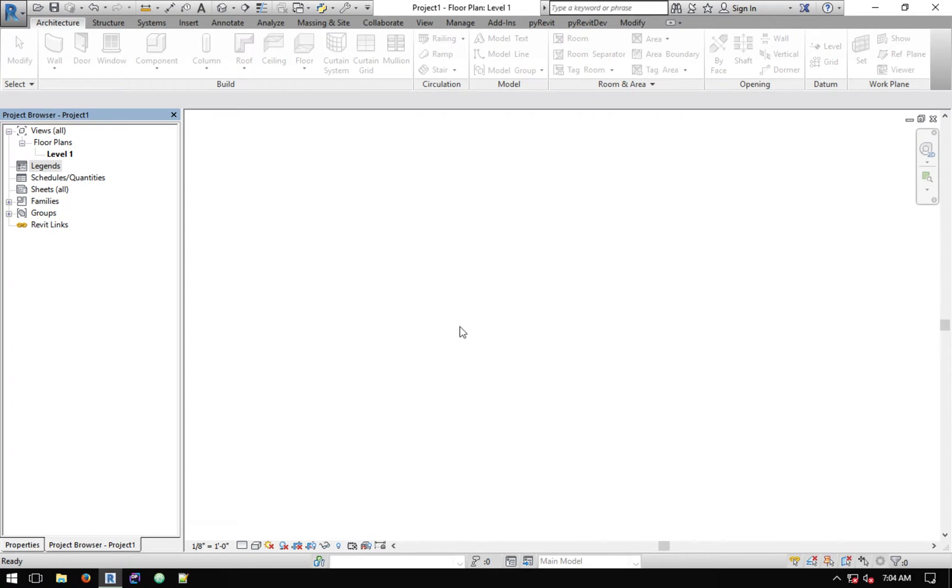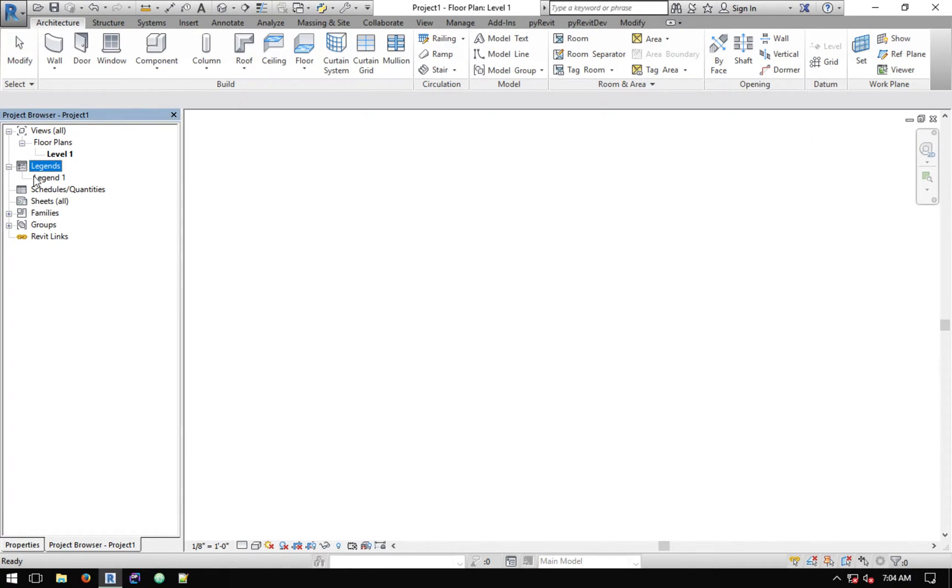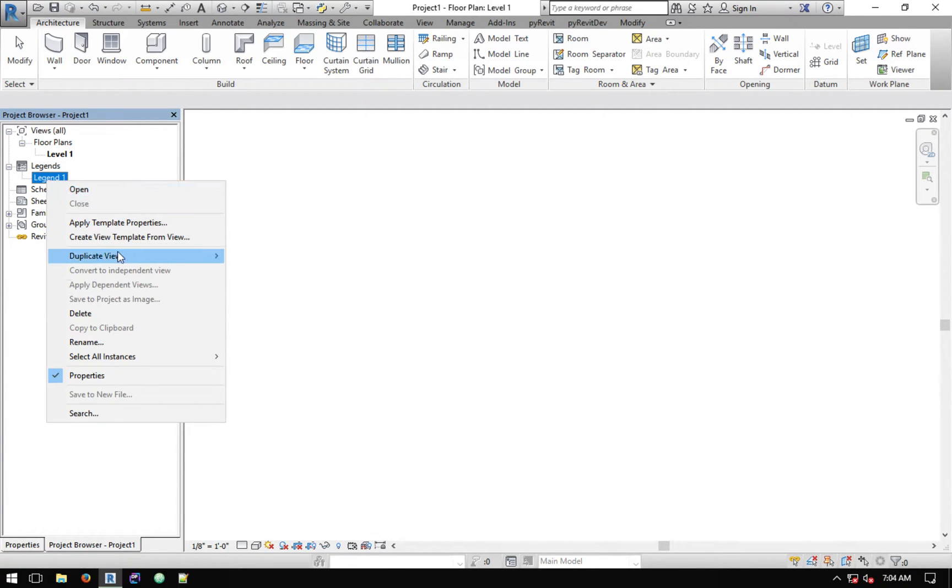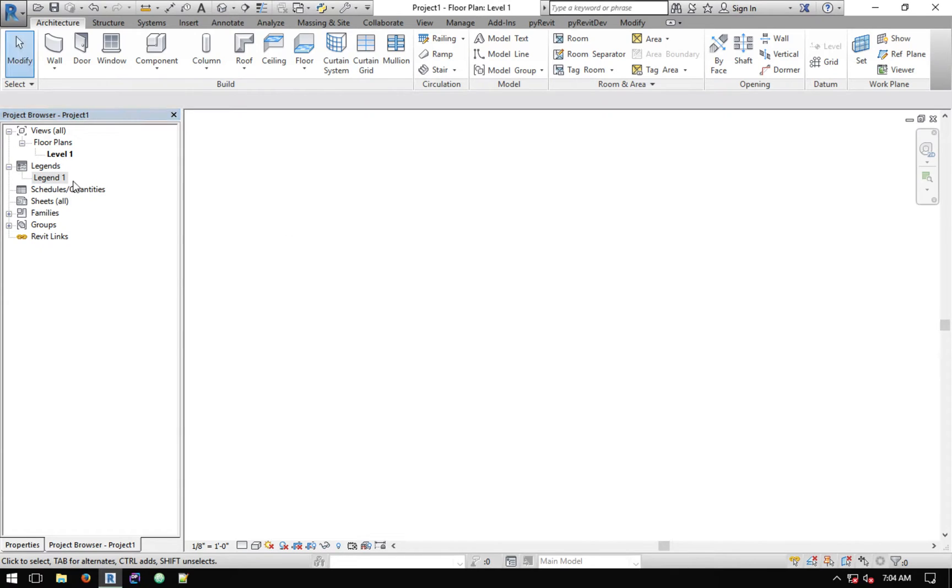The way it works is that the script duplicates this legend that you have, clears its contents by duplicating it using the duplicate method not duplicate with detailing, so it basically creates an empty legend and then renames it and sets the scale and stuff like that to match the legend that's being copied.